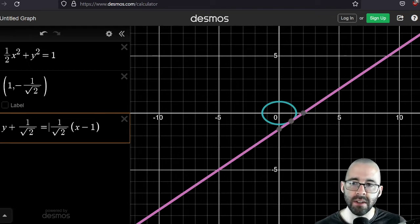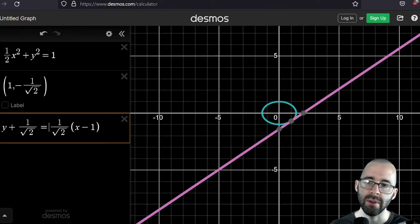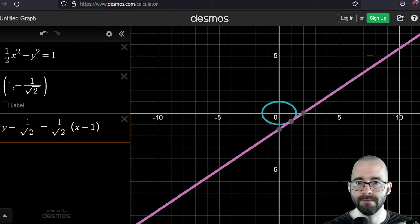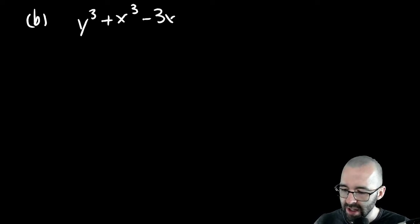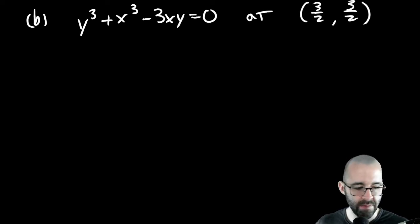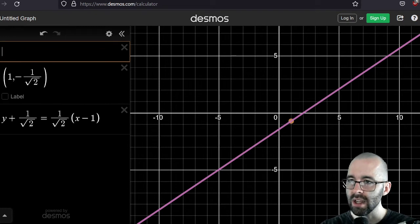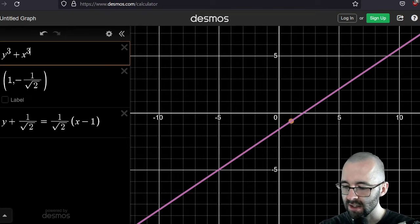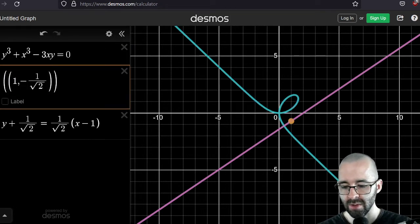That's how we do Part A. If we looked at the positive y-coordinate, it would have the other slope. Now Part B: find an equation of a tangent line to the relation y³ + x³ - 3xy = 0 at the point (3/2, 3/2). Let's graph it and get a picture of what we're looking at.